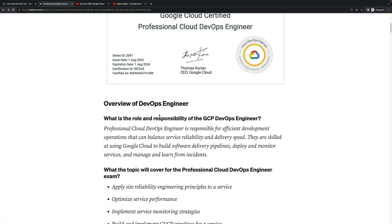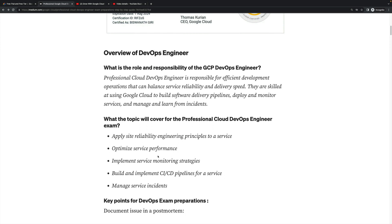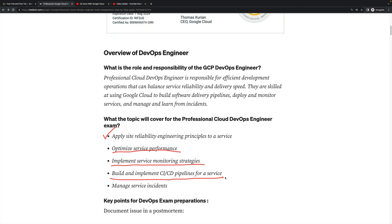What topics will be covered for the Professional Cloud DevOps Engineer exam? First, apply site reliability engineering principles to a service, then optimize service performance, implement service monitoring strategies, build and implement CI/CD pipelines for a service. This is the important part of DevOps. And manage service incidents - these are the important points which you will have to prepare thoroughly.